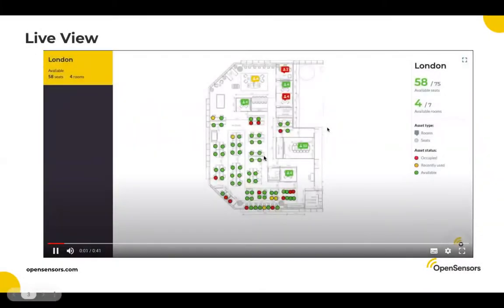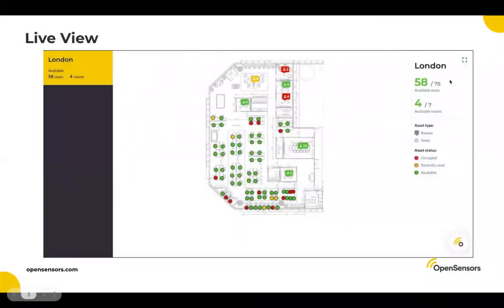If I look on here, you can see the circles represent desks and the squares represent meeting rooms. You can see on the meeting rooms, the squares, you can see there's a number in there — that's the capacity of those meeting rooms.